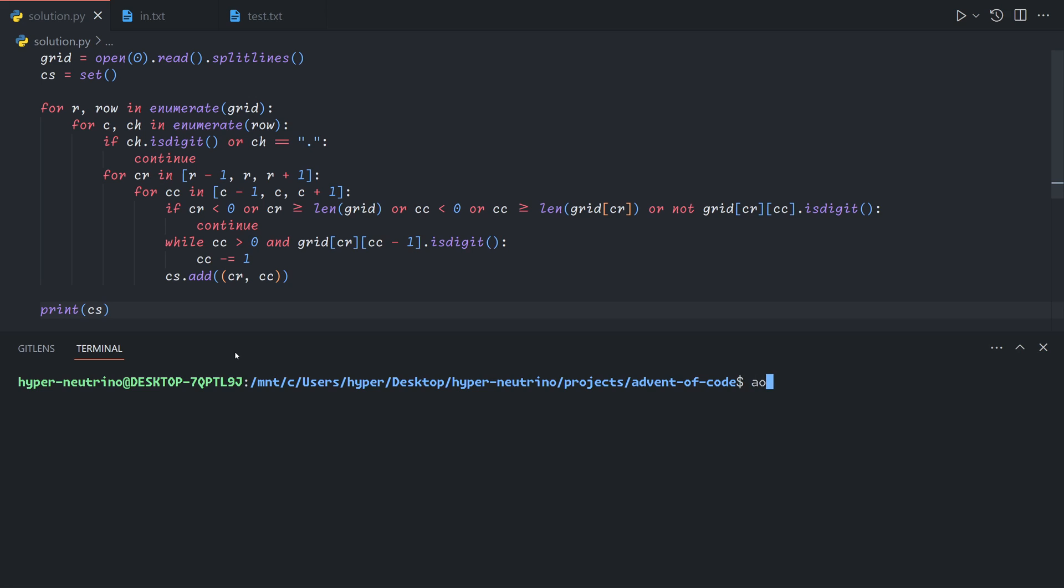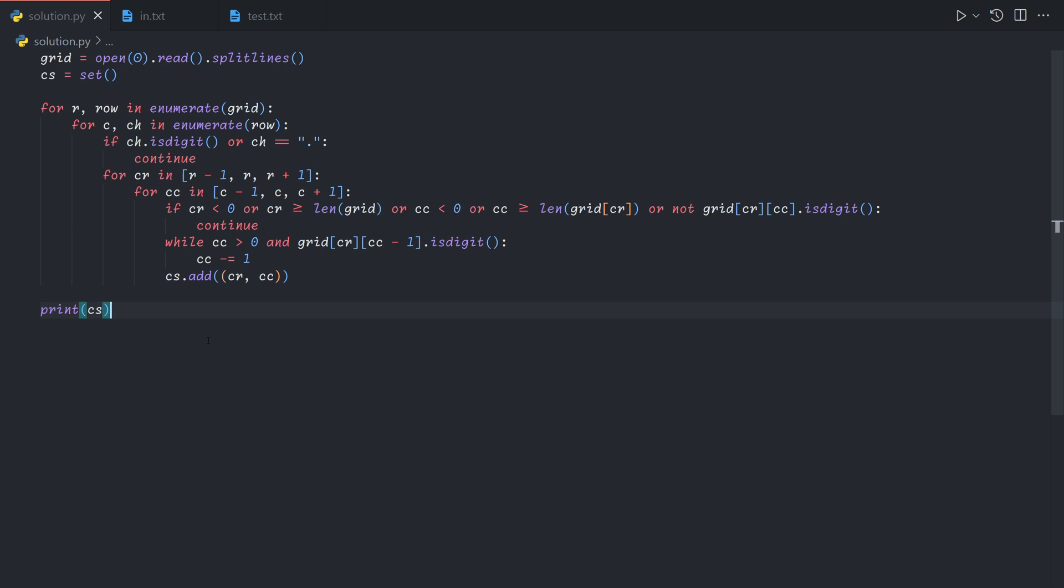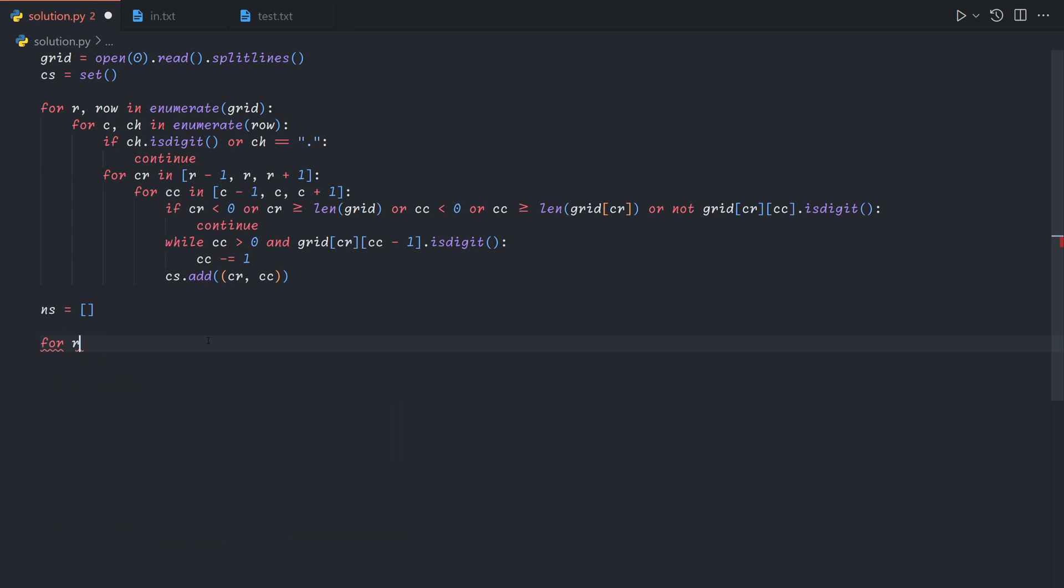And so now if we print out our coordinate set, we can see that this gives us the coordinates of the first digit of every single one of our part numbers. So now we just need to process that into the actual numbers. So we will say ns equals an empty list. That's just the list of numbers.